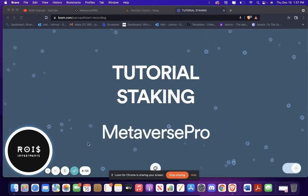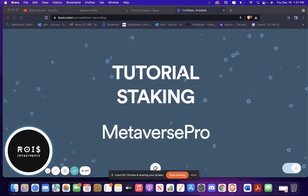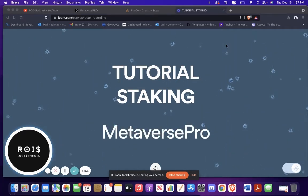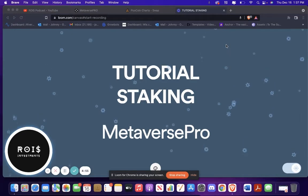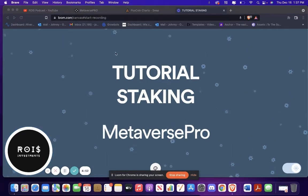What's going on guys? So today I'm just going to show you a quick little tutorial on how to stake Metaverse Pro and how to get it in the first place.